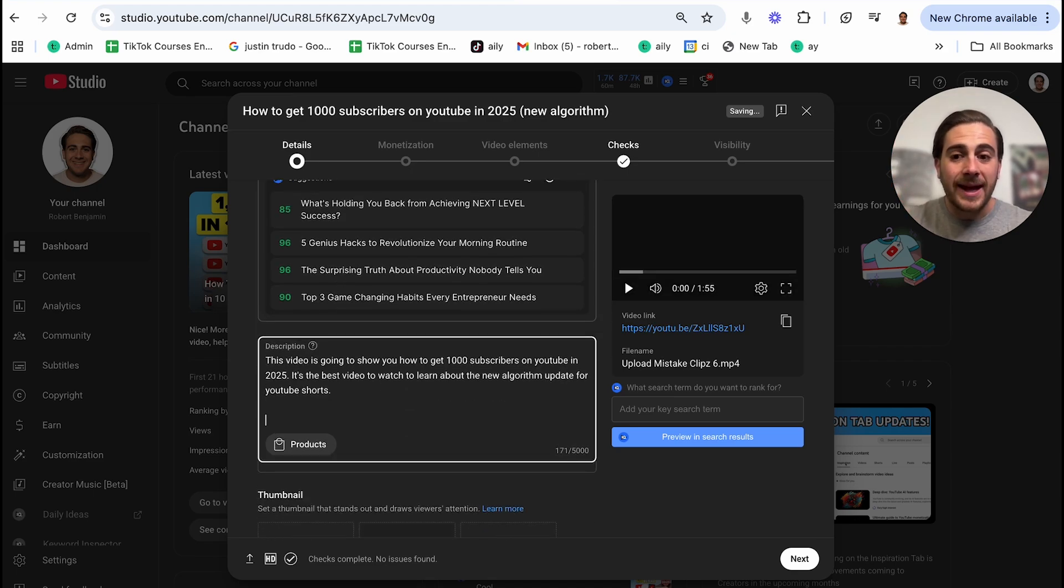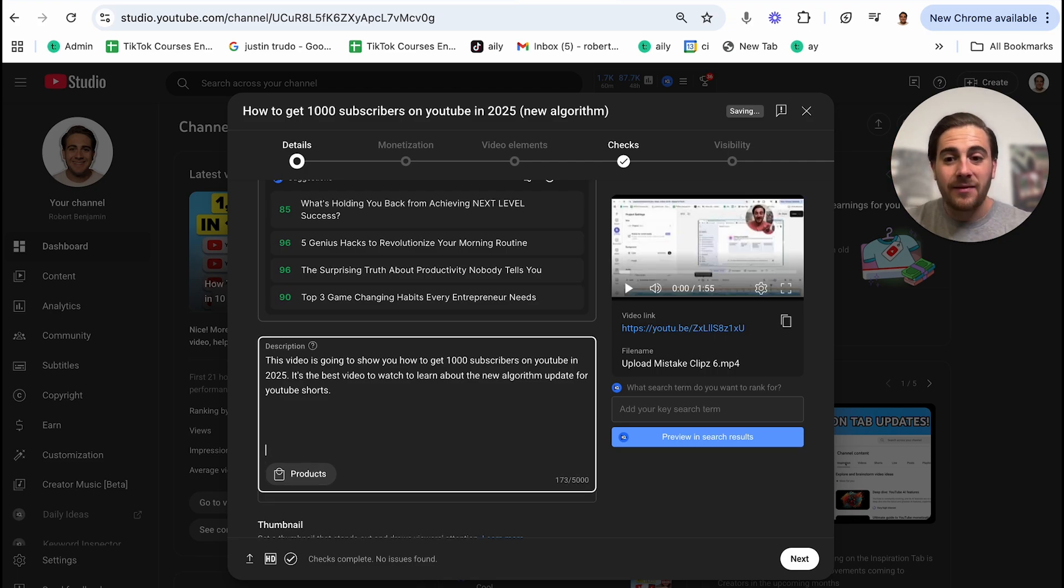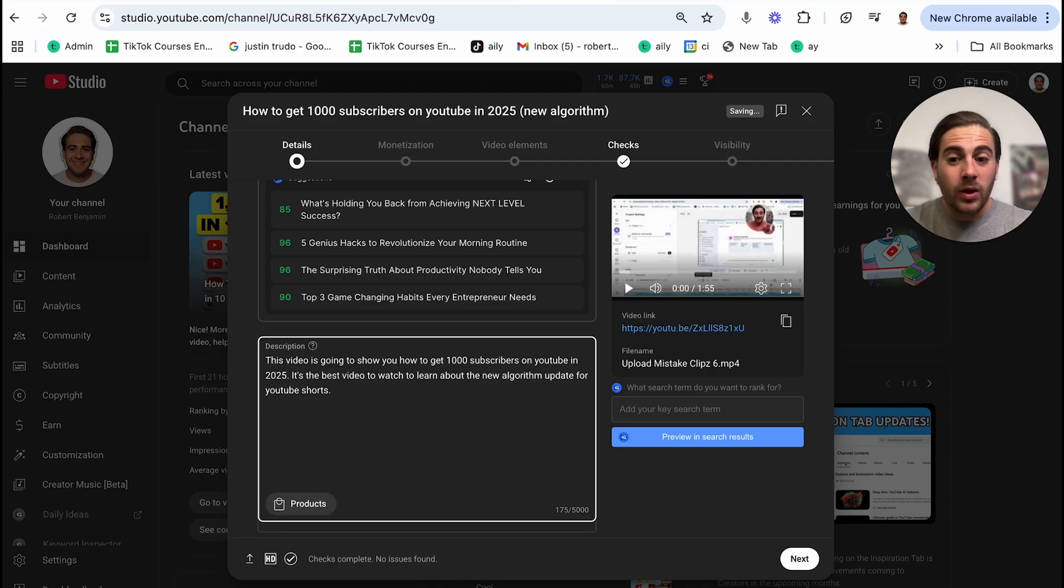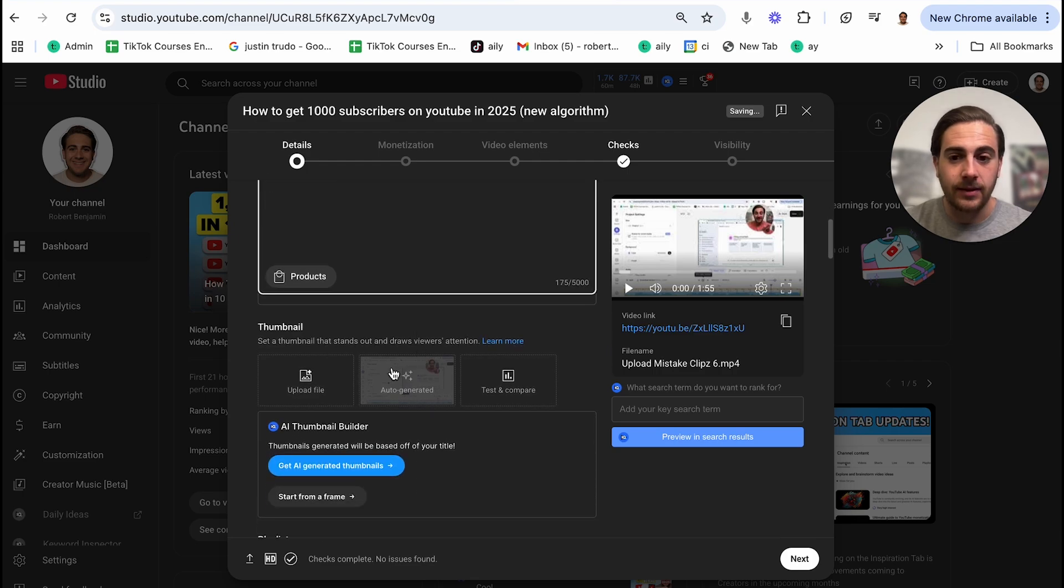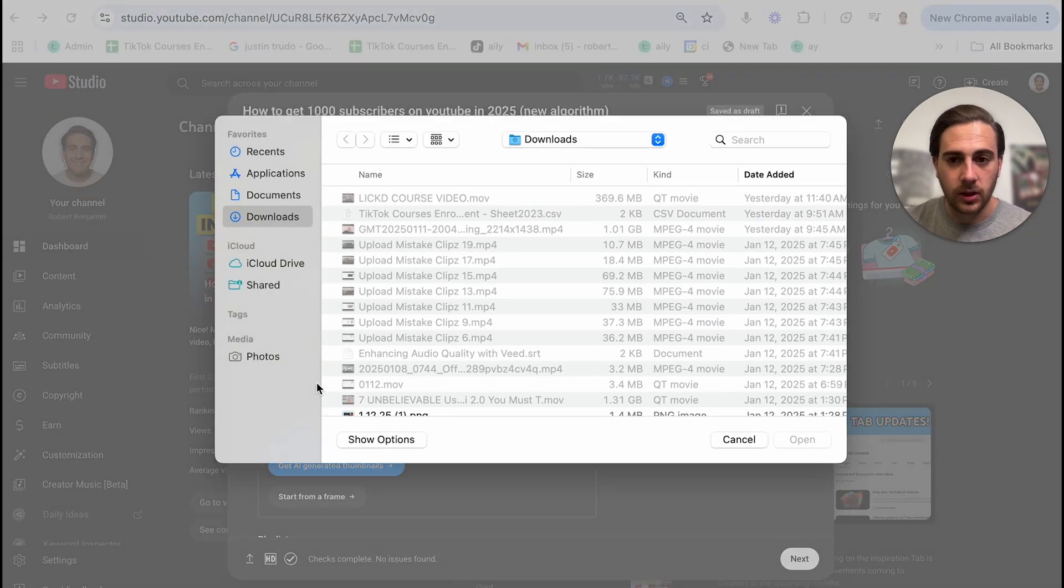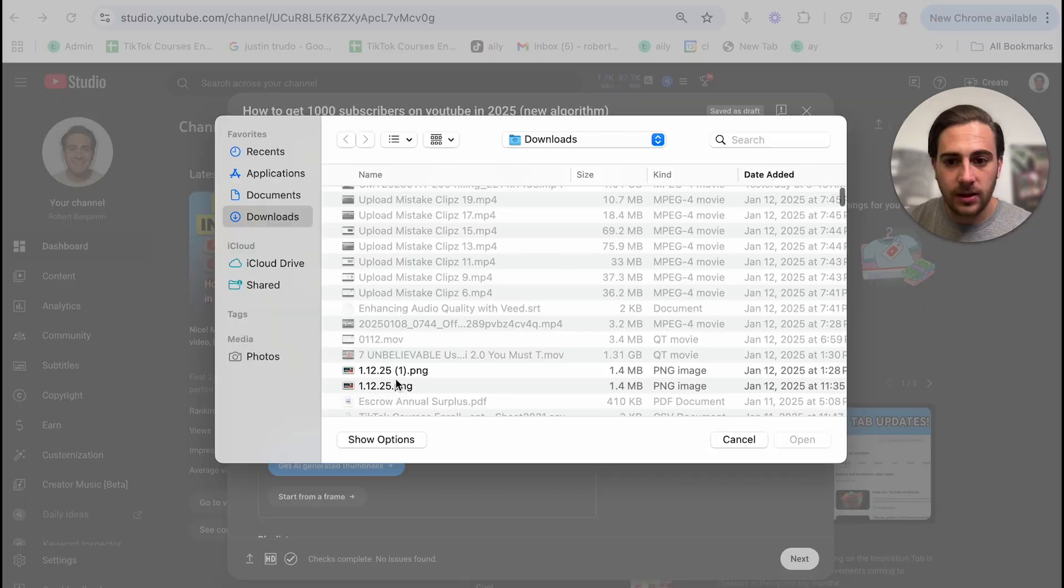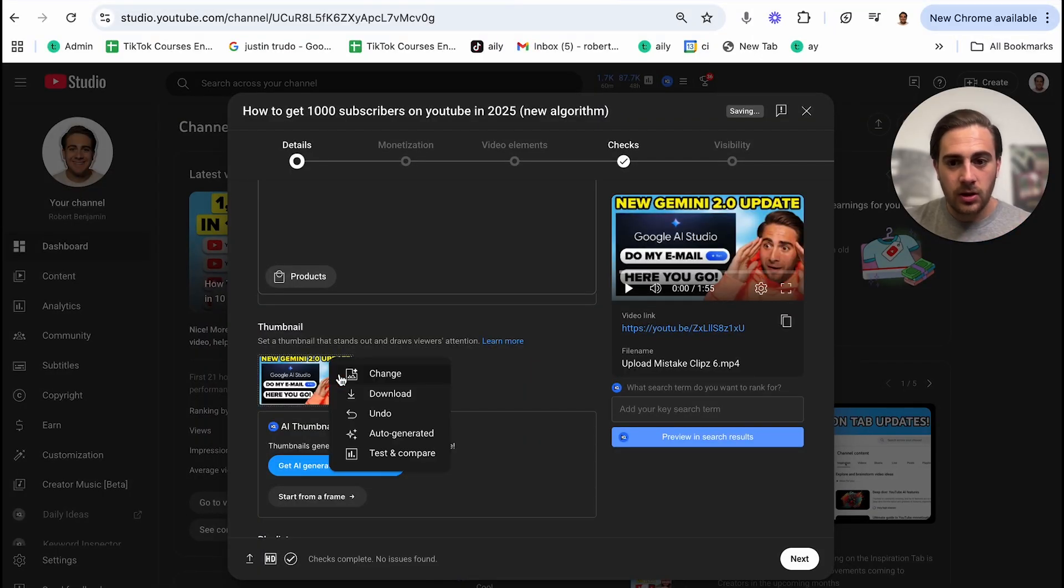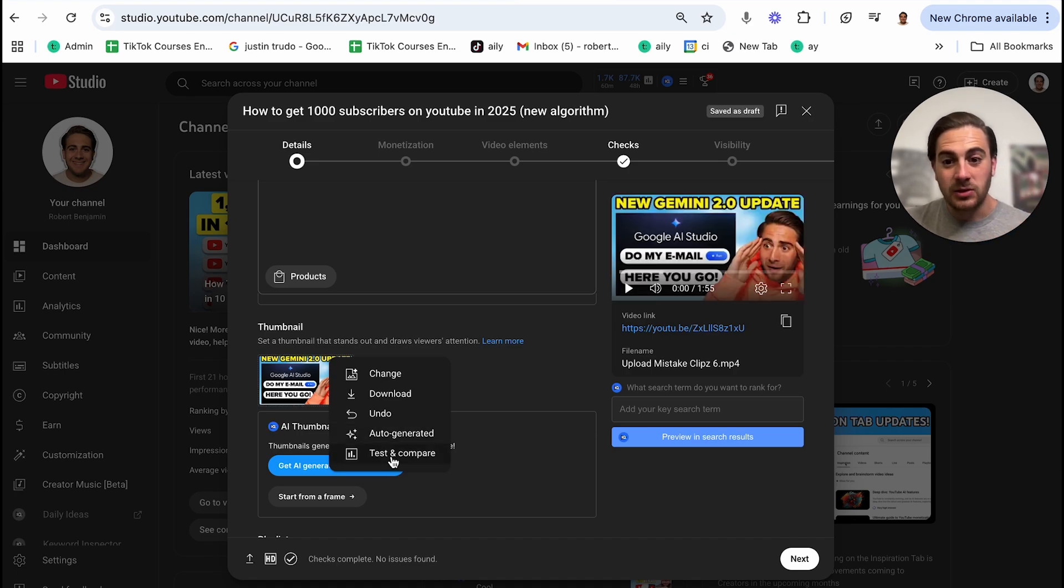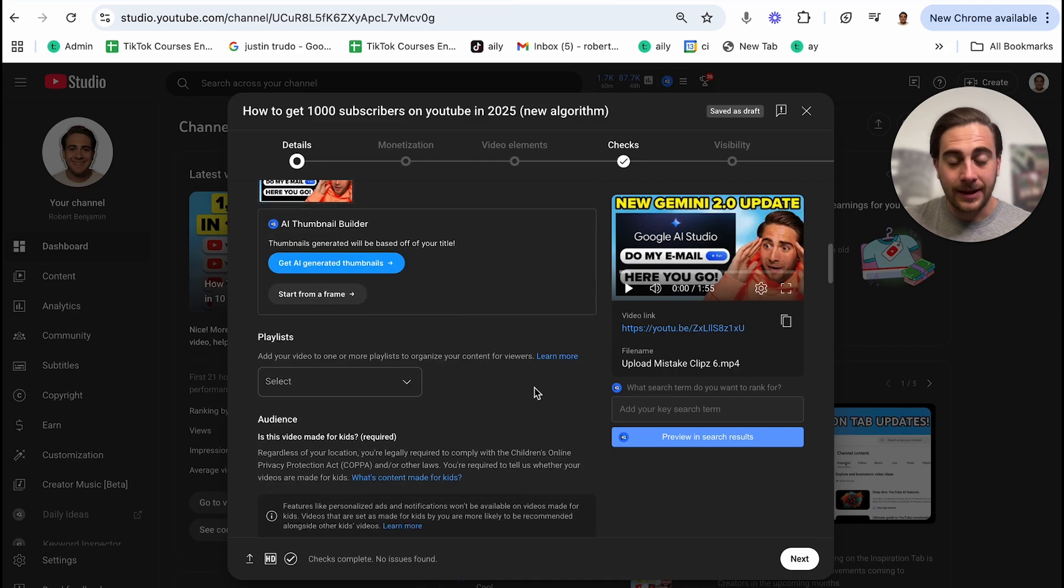And then from there, you're going to want to add in whatever different links that you have. And then at the end, if it's a long form video, you're going to want to add in your different hashtags down there. Now, right here is where you come in and you upload your thumbnail. So you're going to click upload right here. Again, we're going to take a thumbnail. Now I need to make sure you're not doing two things wrong with this. One, do not use this auto-generated thumbnail and please do not use this test and compare feature because it's going to decrease your reach.